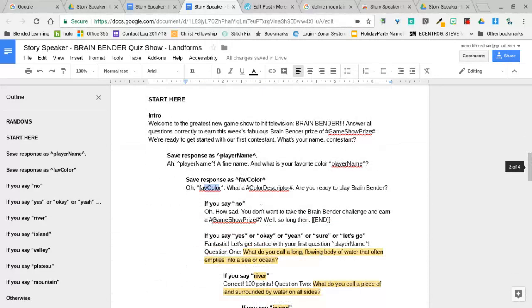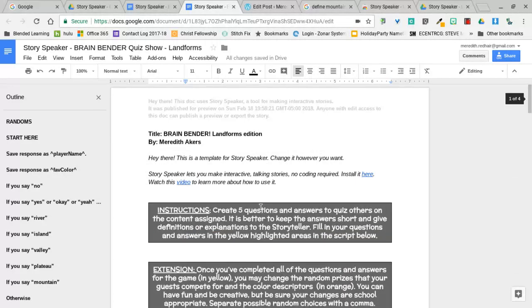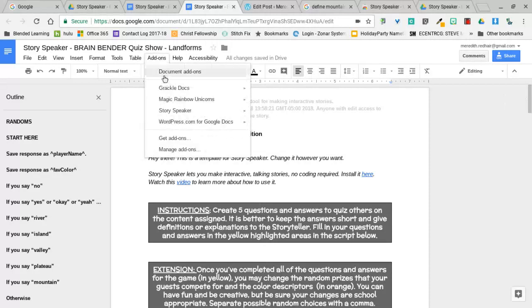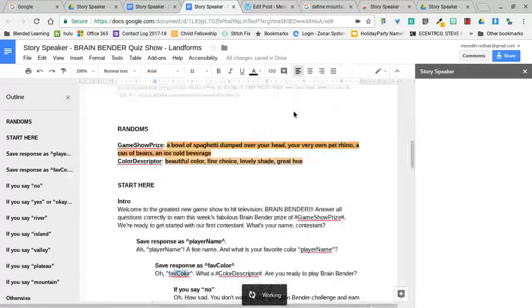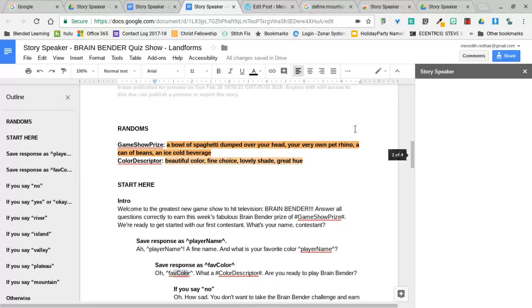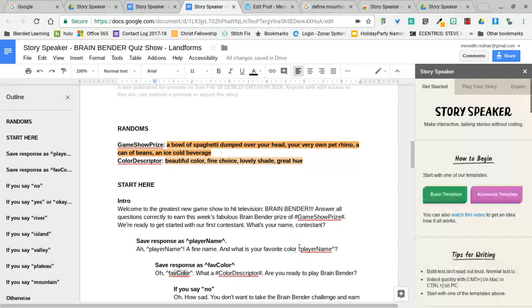It tells you what to do when you're ready to play, so I am ready to play. I'm going to pop up to the top and try playing right now by going to add-on Story Speaker, open Story Speaker. A window is going to pop up on the right side of the screen.